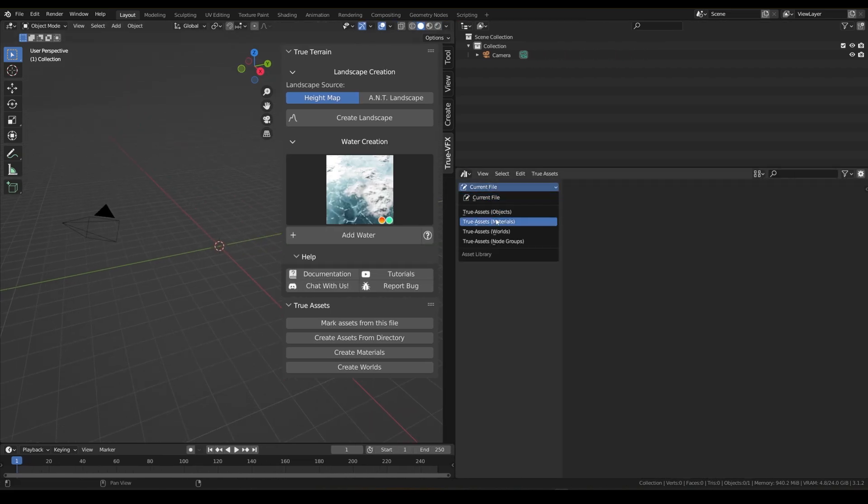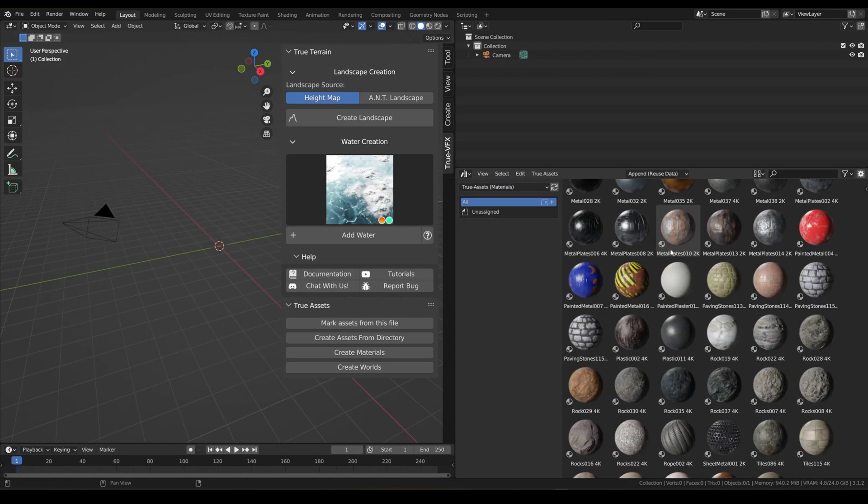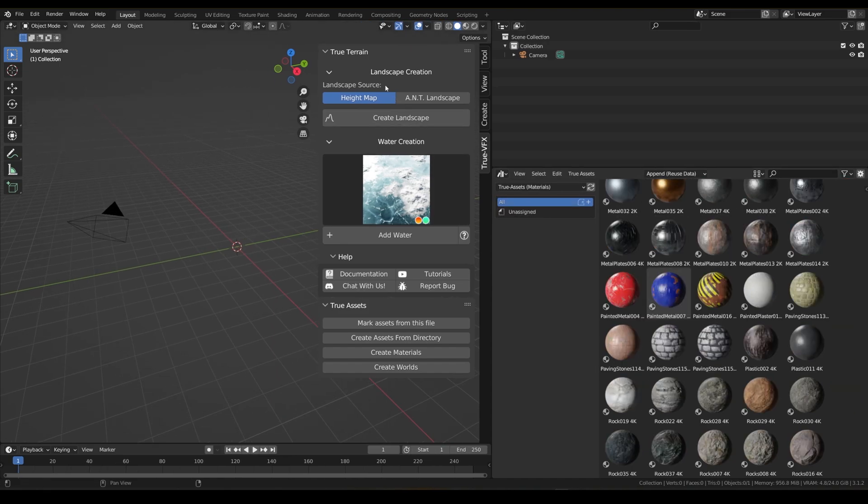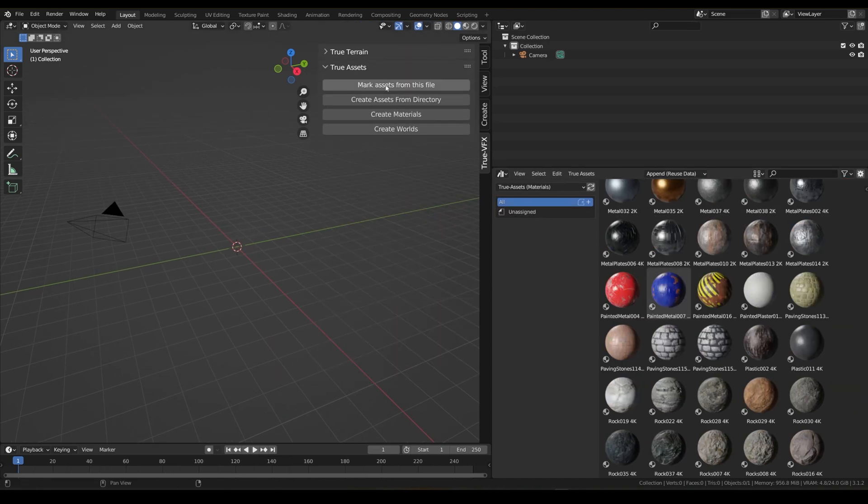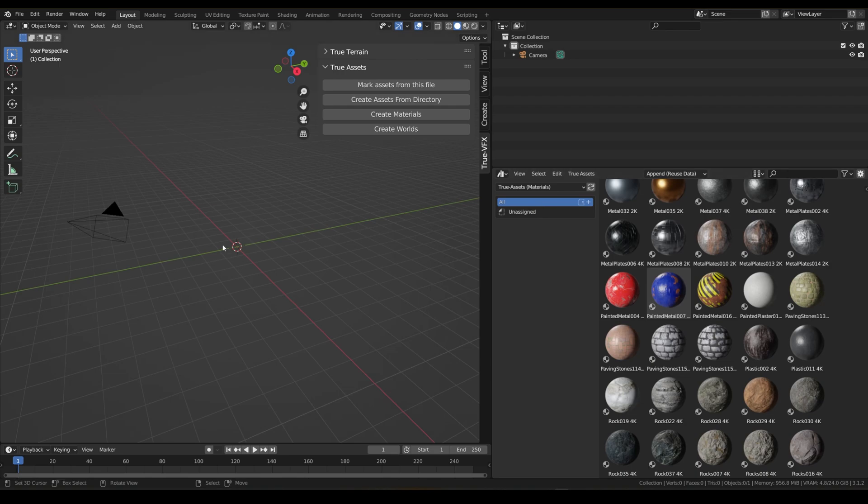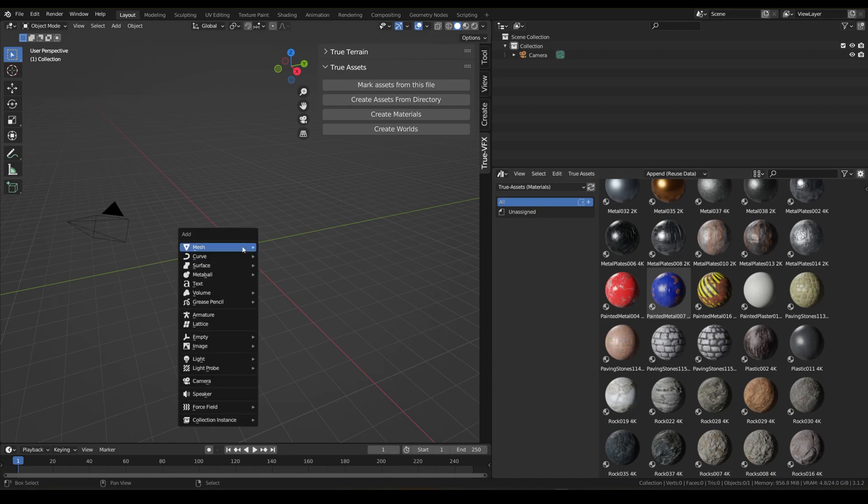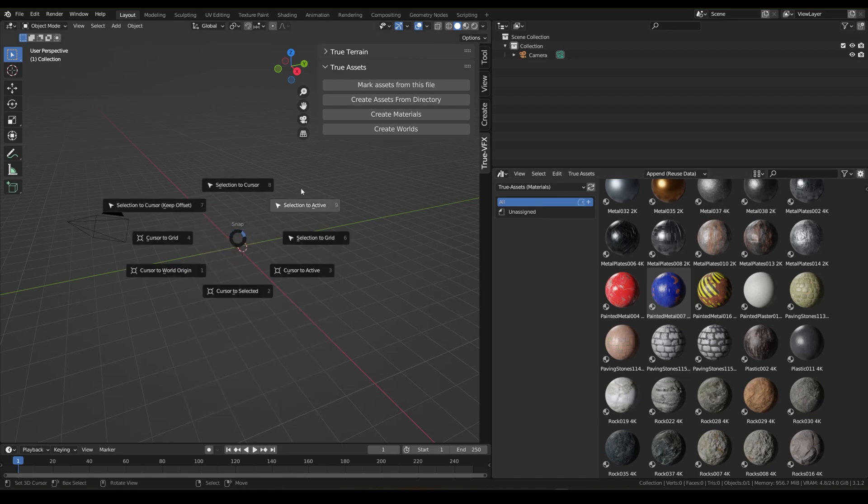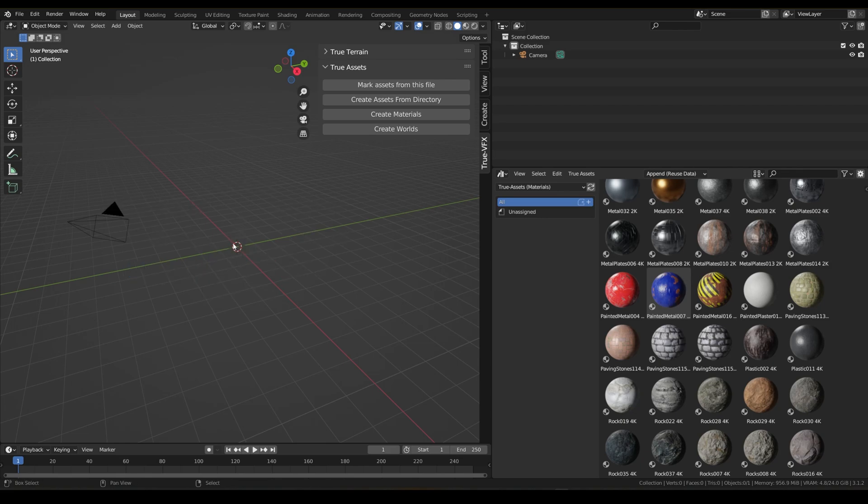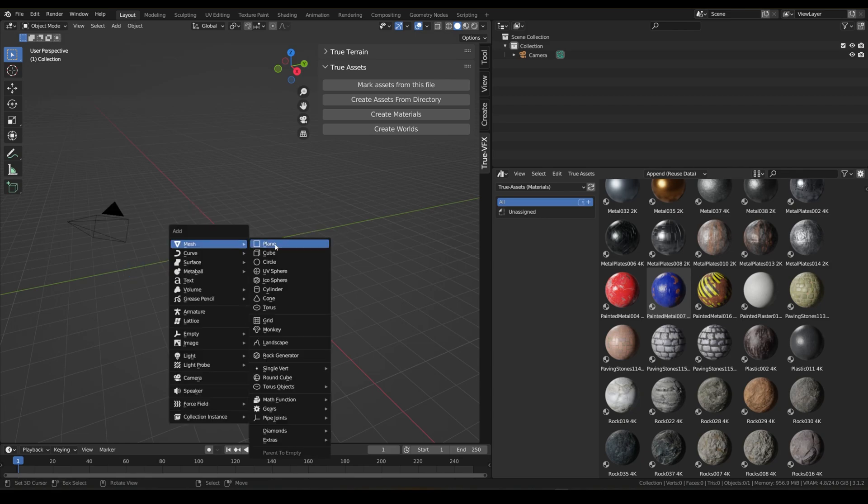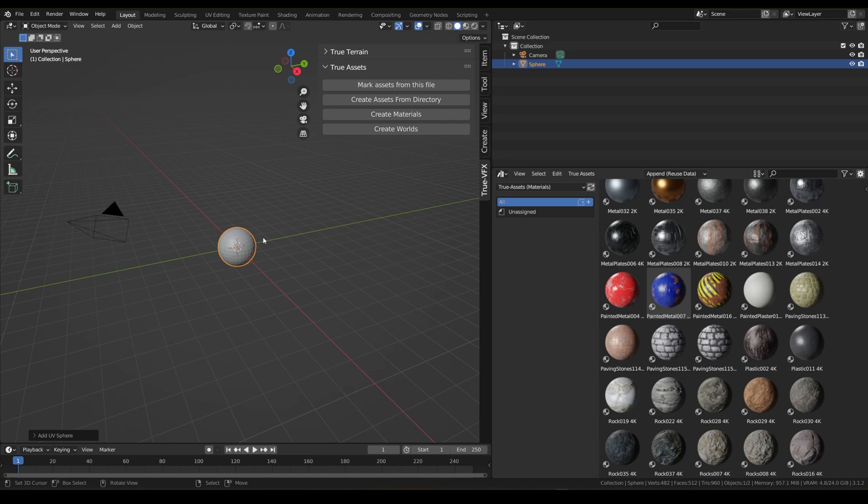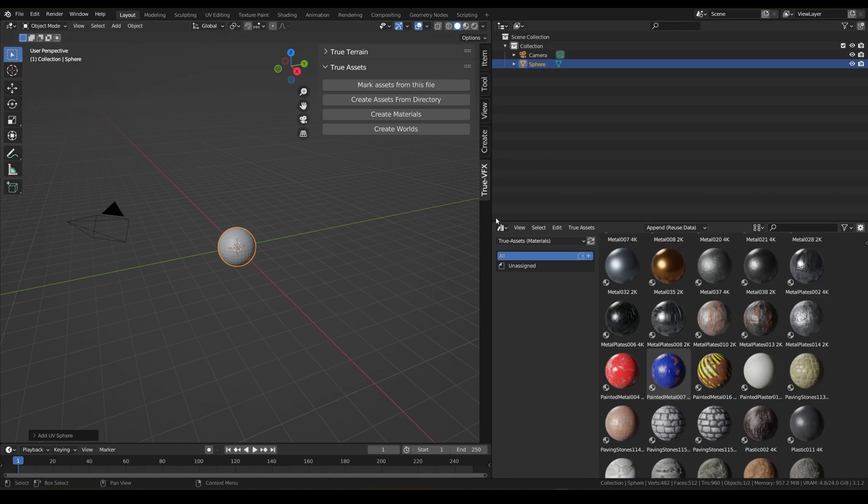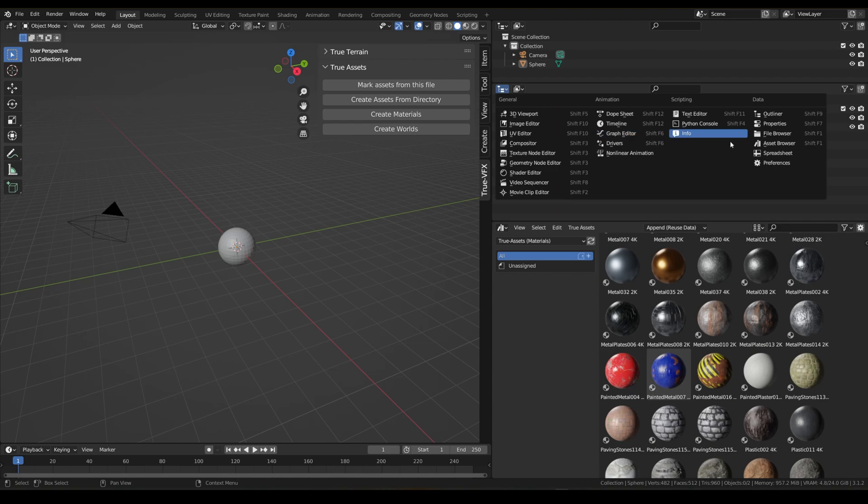And if you haven't used the asset library or the asset browser before, materials are super easy to put on to world origin. Super easy to stick on any object - it's just a simple drag and drop and I'm going to quickly show you.